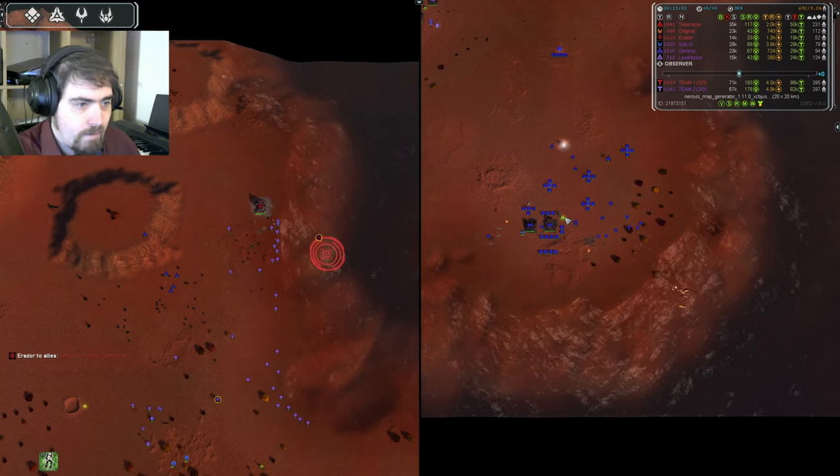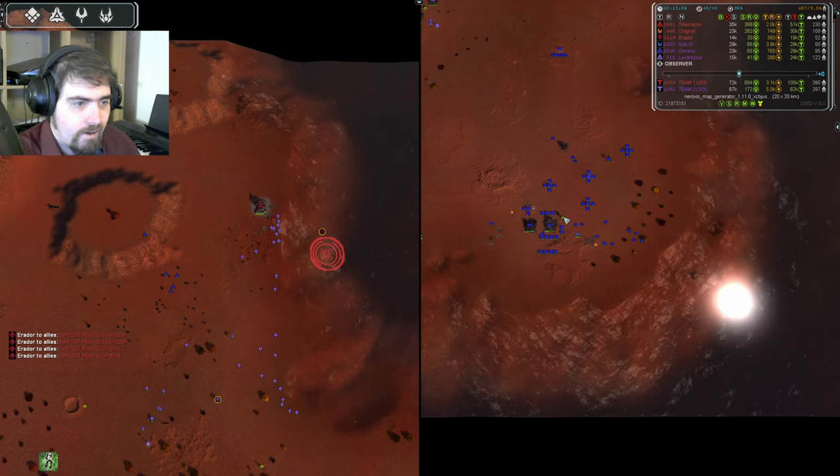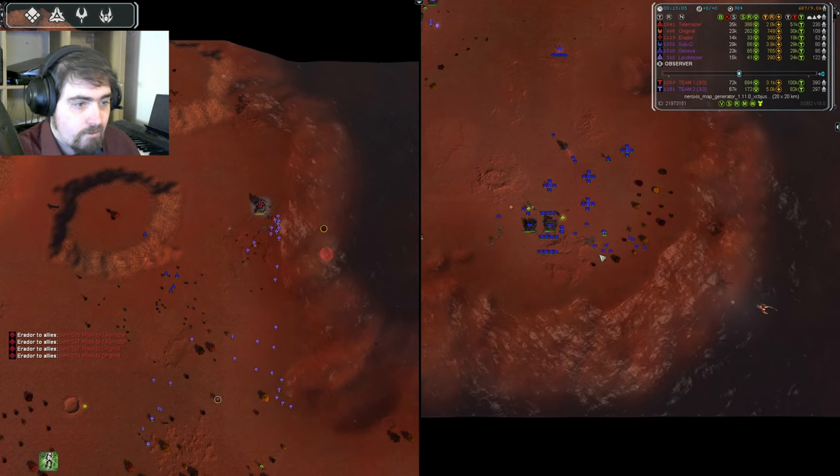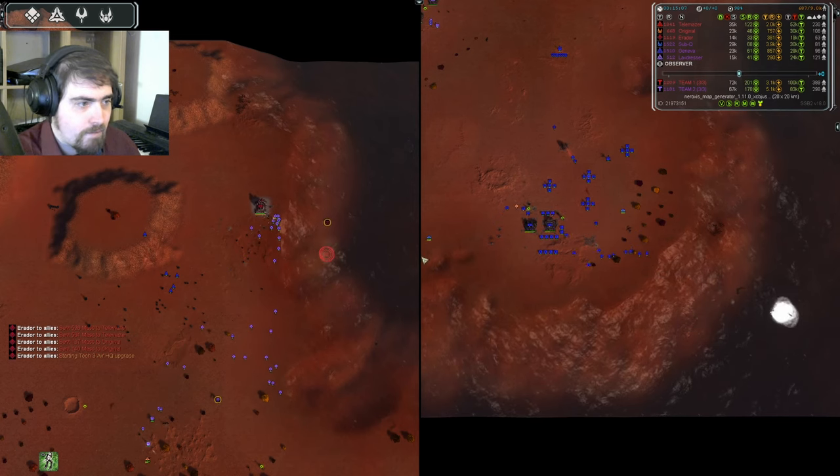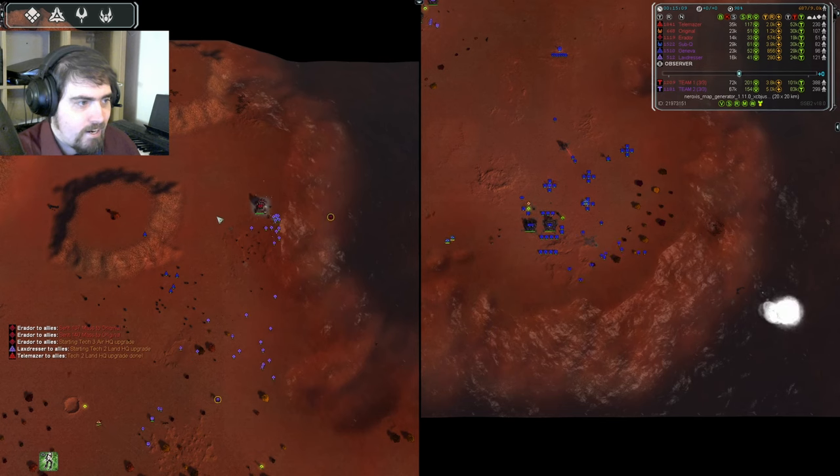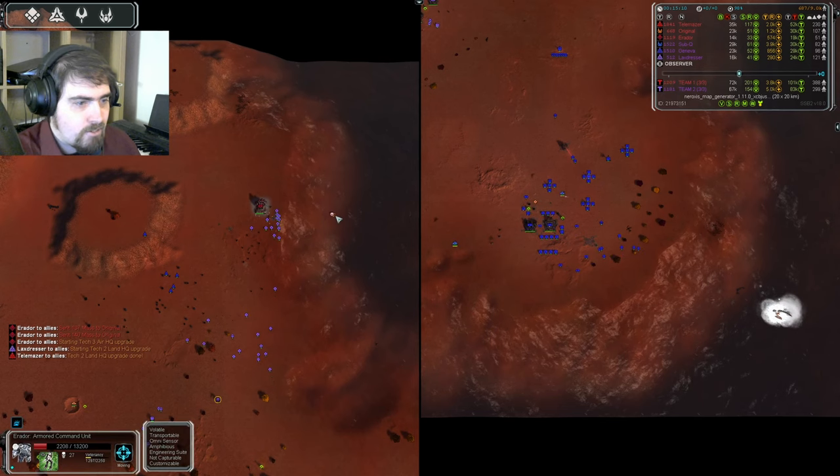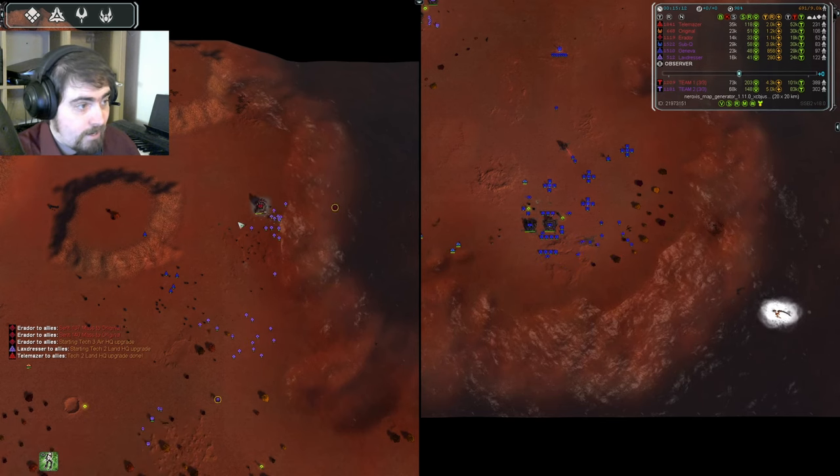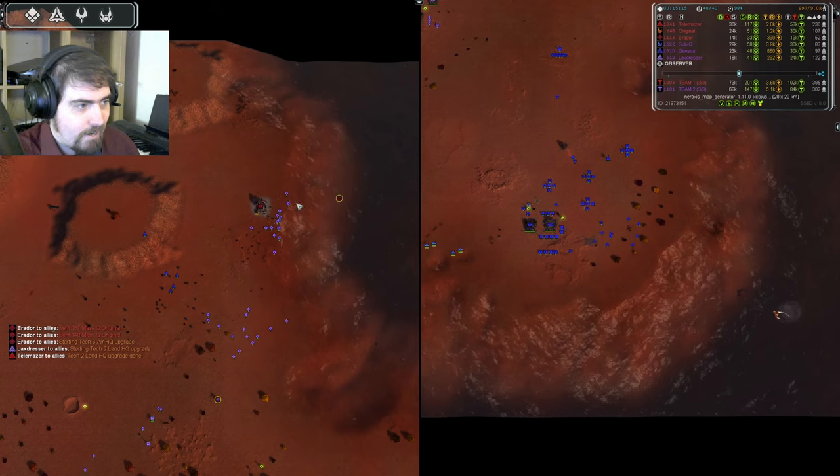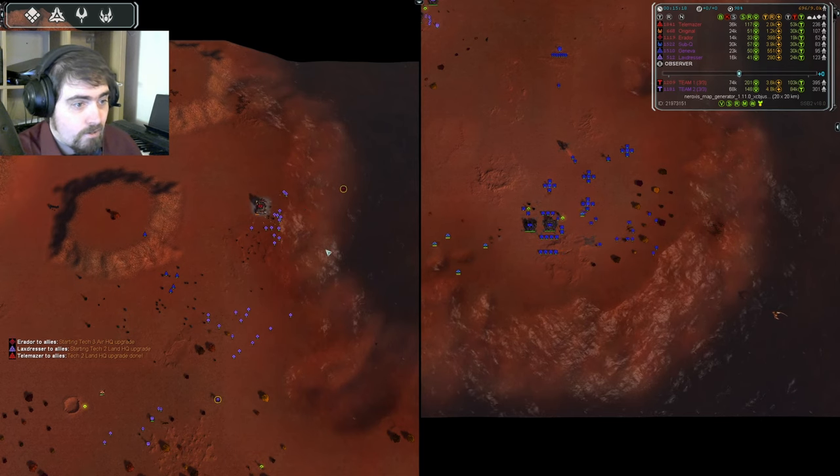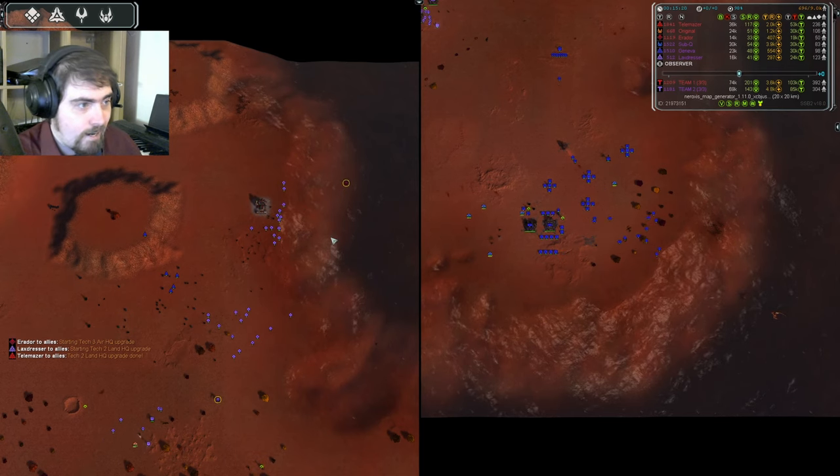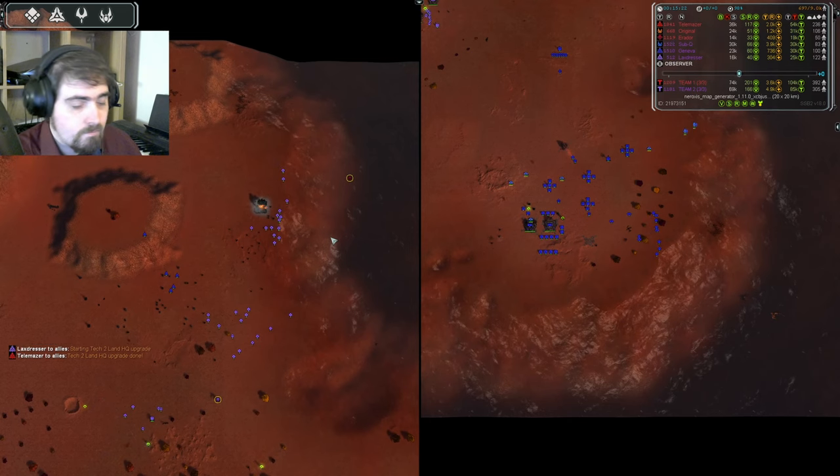Immediately, one T2 mex is out for Geneva. The transport is shut down, the Zooey's are cleared up, but they've taken out two mexes. Eredor's been forced into the water, though, and Lax will take out his second attempt at a beachhead. So, that was quite exciting. Let's see how the map looks overall.